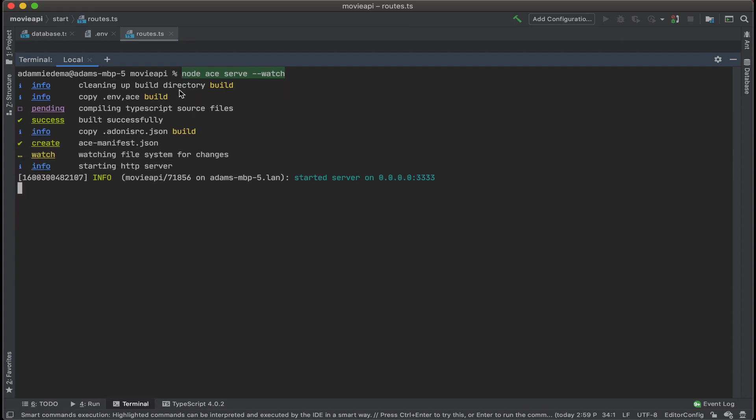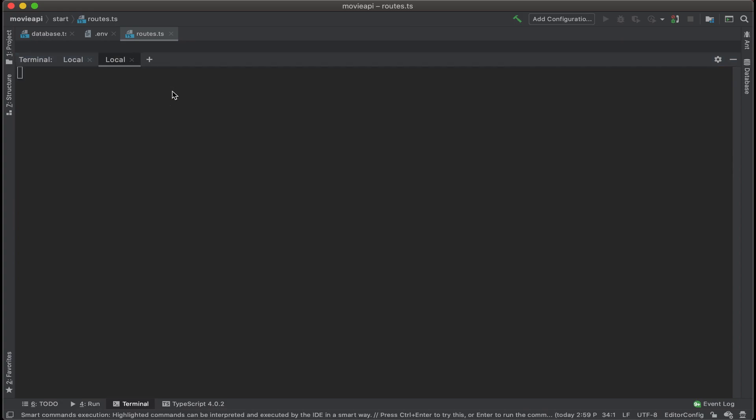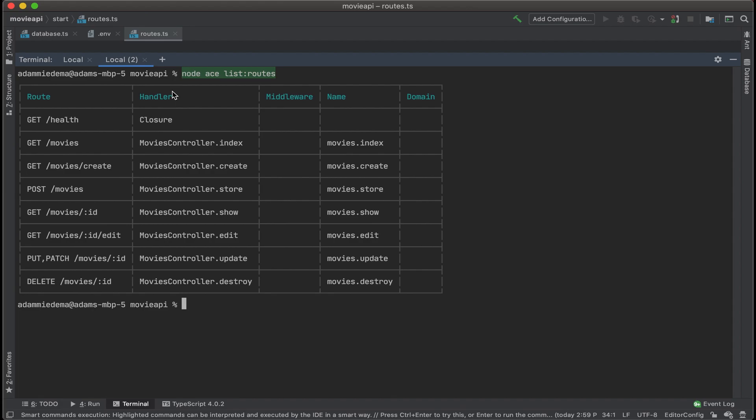In a new terminal window, let's go ahead and run the command to see the list of routes that this generates, which is node ace list colon routes. And wow, you can see how handy this is because it creates all the routes for me here.